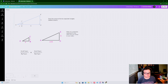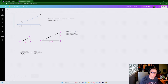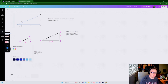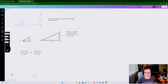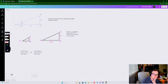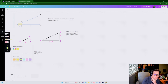Alright, round two - most of you won't know because I won't be posting round one. We are working on similar figures today. The original problem has two triangles: a small one right here and a larger one right here.